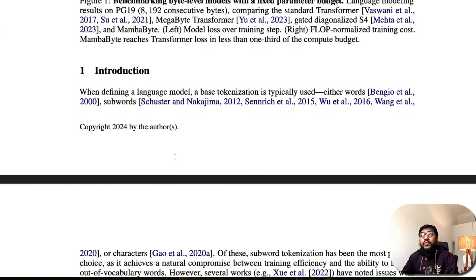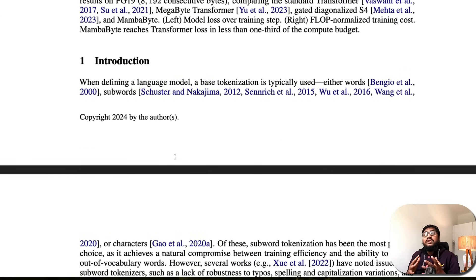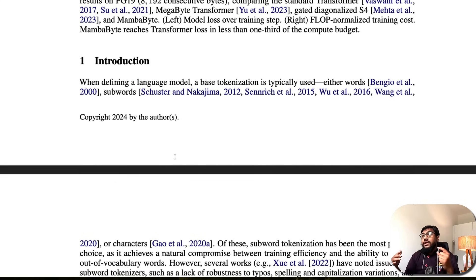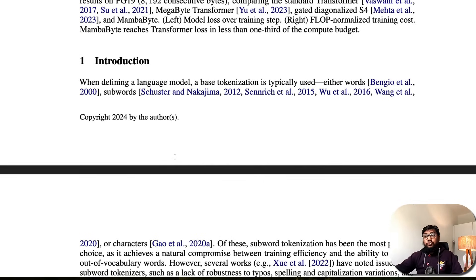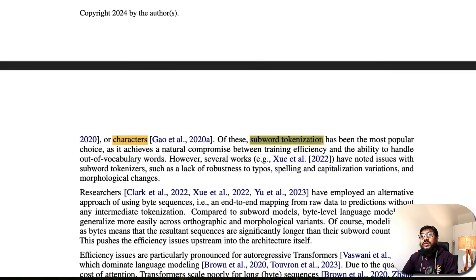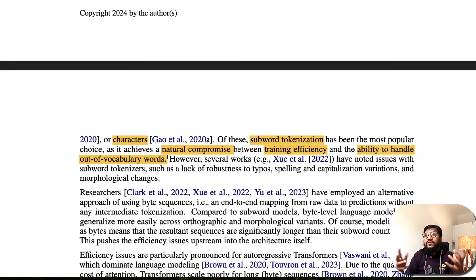It's very important to address why tokenization matters. When you have large language models, they have to learn from something. You could take a sentence like 'I love Abdul' and represent it as individual characters — but the problem is transformers scale poorly as sequences get longer. So character-level isn't ideal. You also can't use entire sentences. That's where subword tokenization came in, and it has been the most popular choice because it's a natural compromise between training efficiency and handling out-of-vocabulary words.